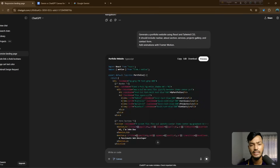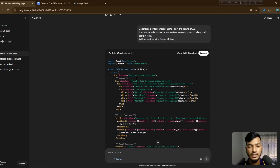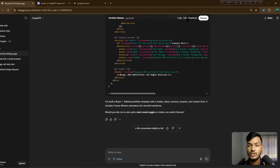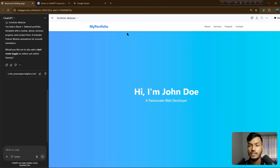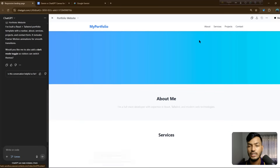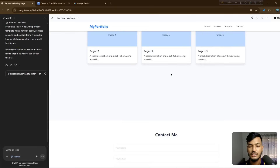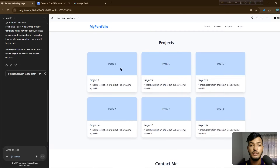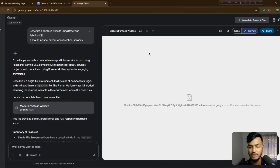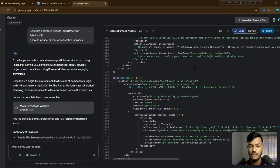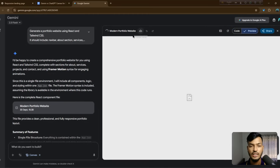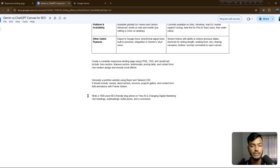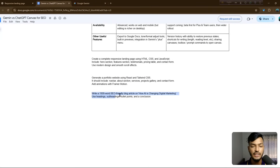In the ChatGPT preview option, you can see it's installing packages and rendering the portfolio. The main entry is React TypeScript. The preview shows a portfolio with sections: My Portfolio, About, Services, Projects, Contact — with web development services and animations already added. Meanwhile, Gemini is taking more time; the code is generated but the preview isn't loading yet.